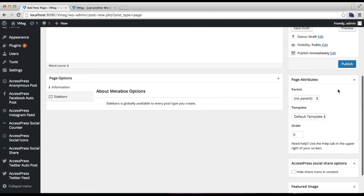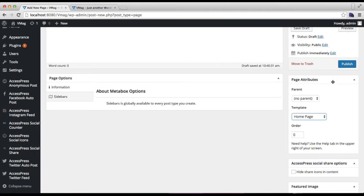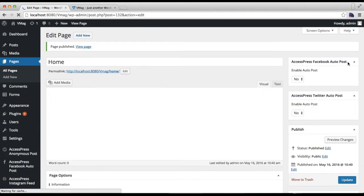And from the right meta box in Page Attributes, you need to select this home page template and publish this page.